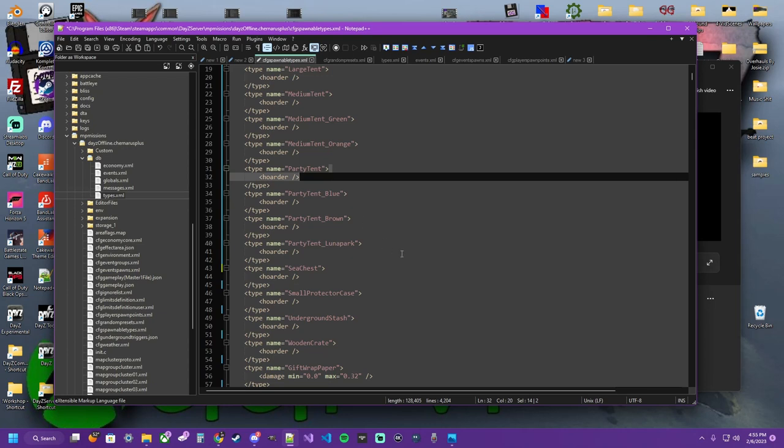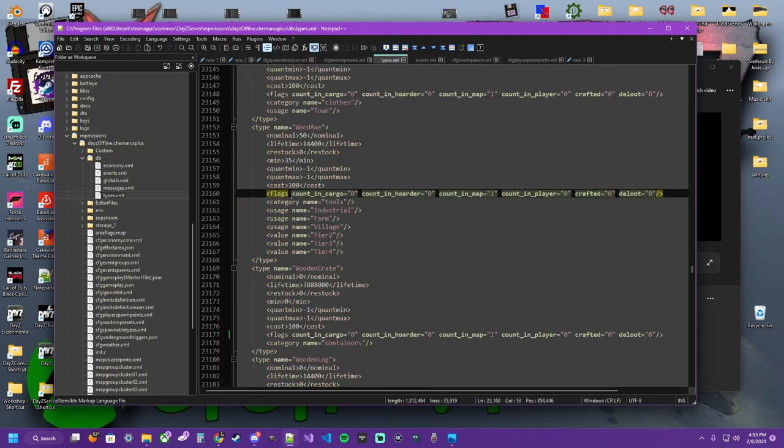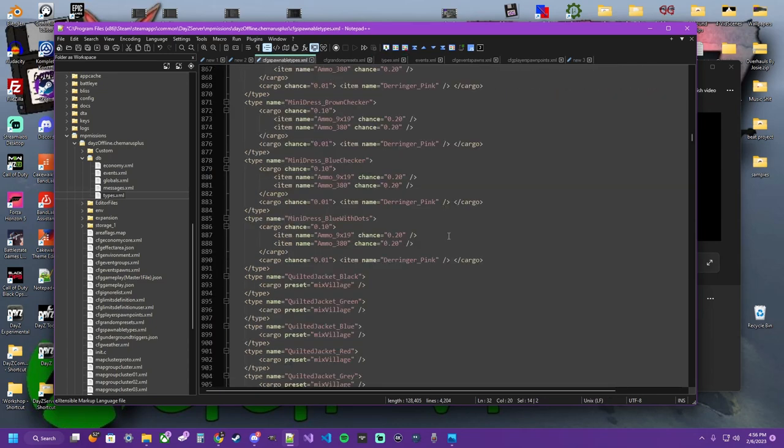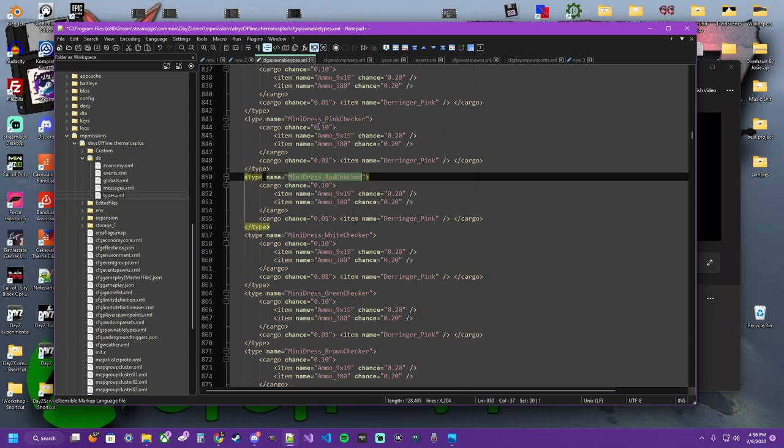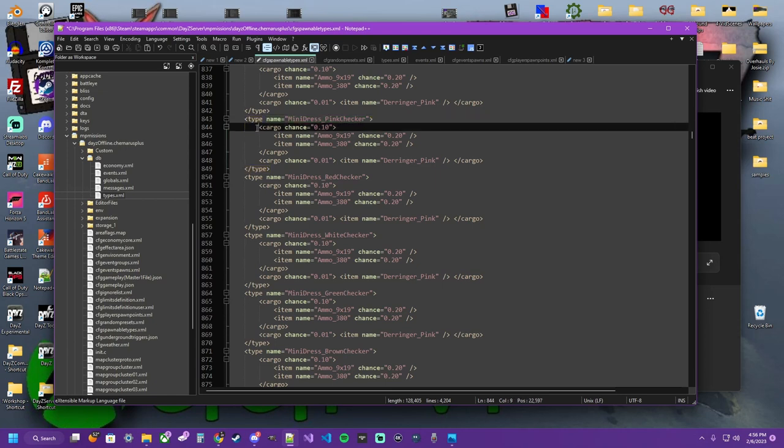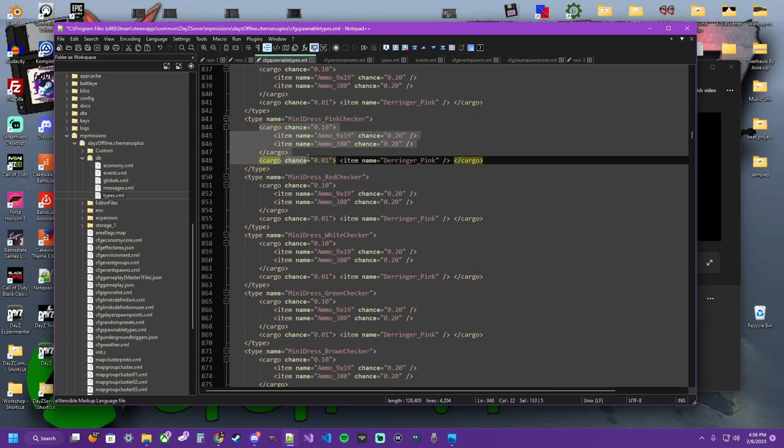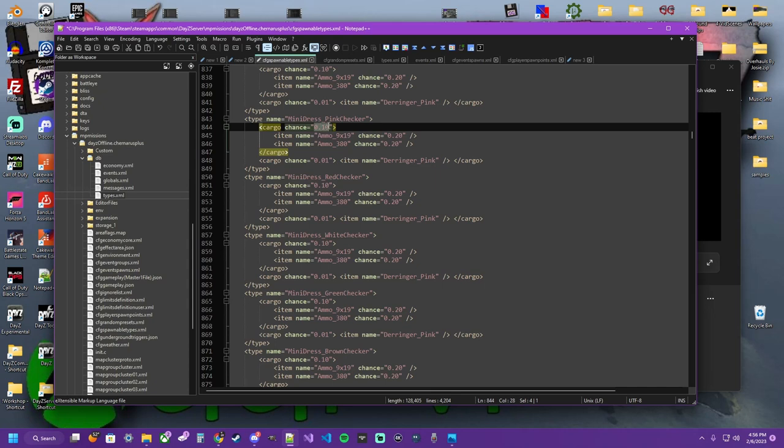You can also do this with cargo and count in cargo. When scrolling through the spawnable types, you'll see all these little inserts of different items and then you got what's going to be inside of them, but they have chances.